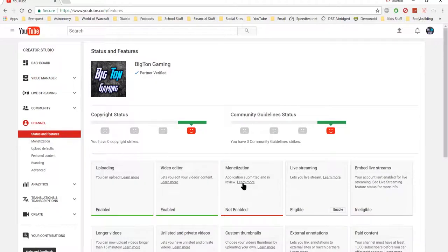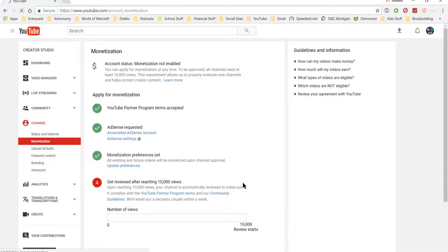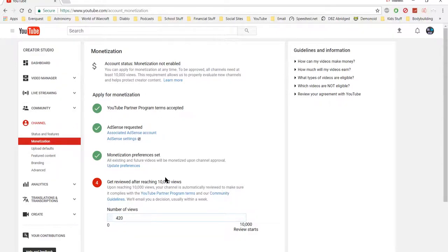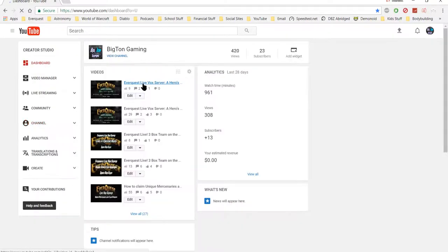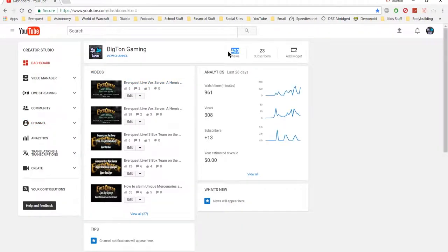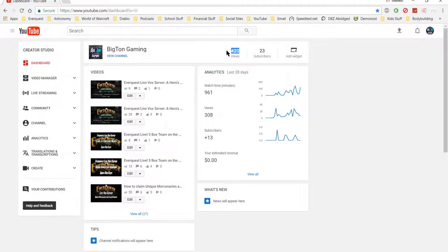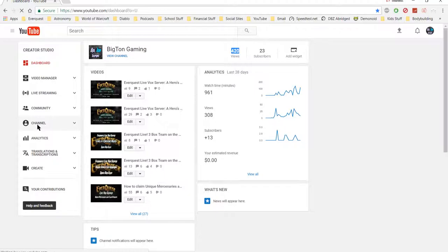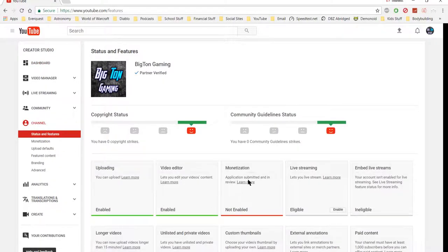This monetization tab right here. I went through and noticed that I was at 19,000 views, because on the dashboard the number up here showed, at the time it showed 18,000. I was like, hey wait, I'm at 18,000 views. That's over the 10,000 views. So I went to the channel monetization.